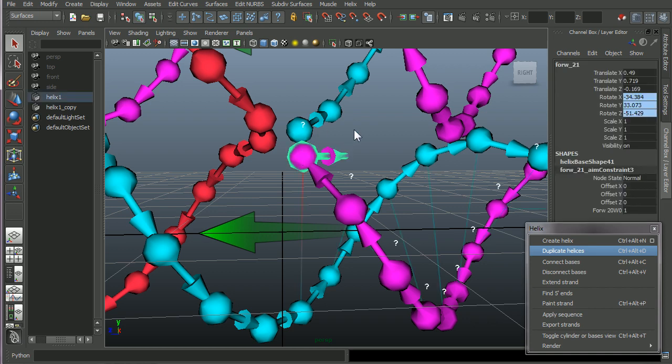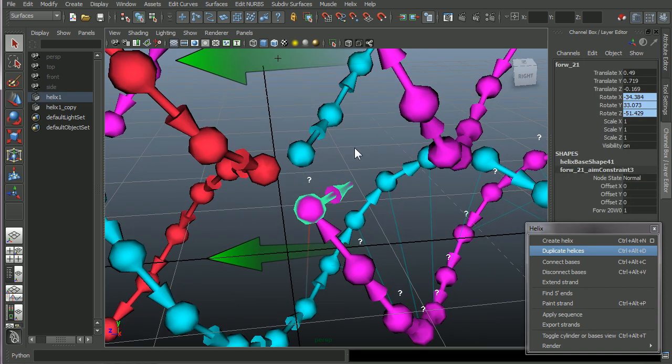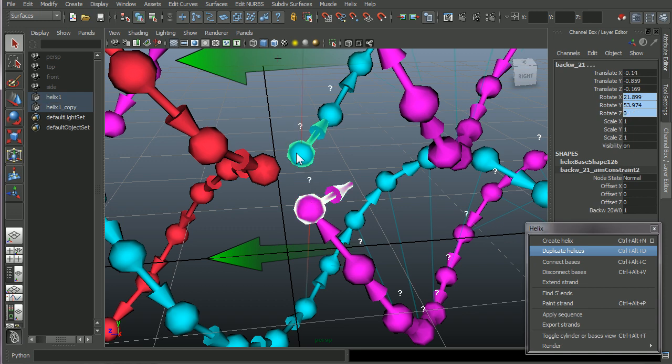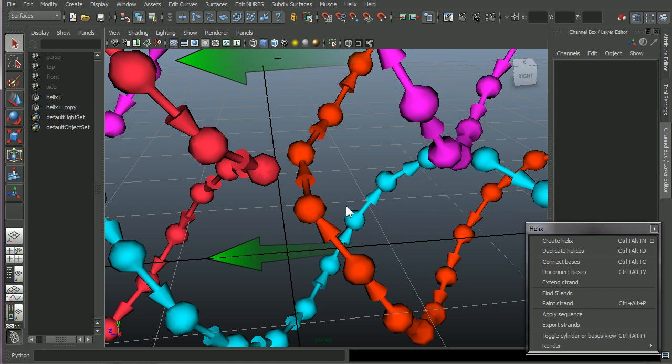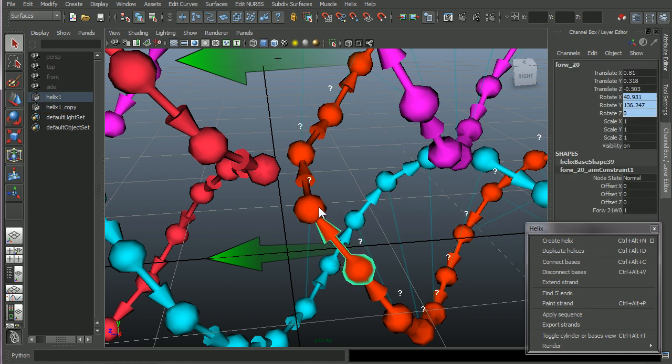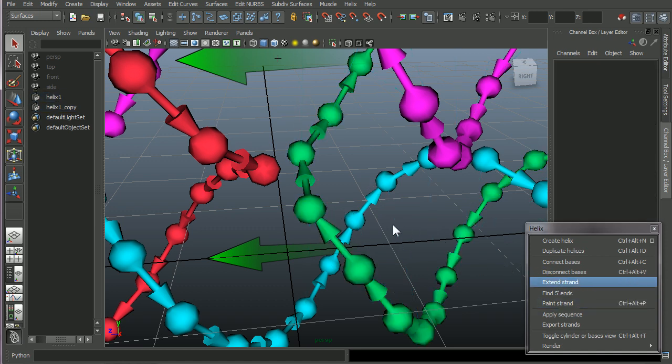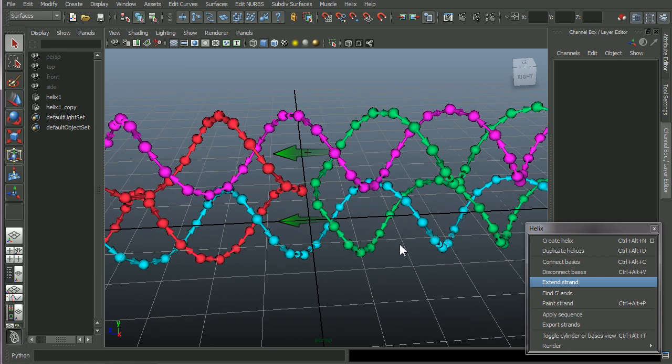And let's make a double crossover junction here. So first select the base you're going from and then select the base you're going to and connect bases. Oh, they got this almost the same color. So let's paint them a little bit differently.